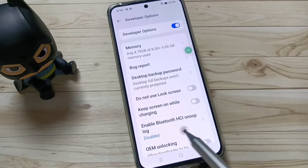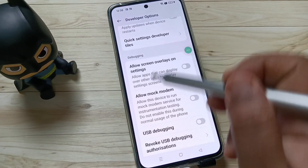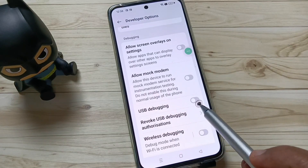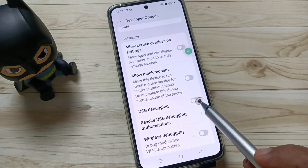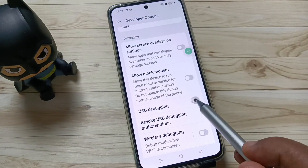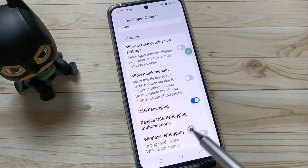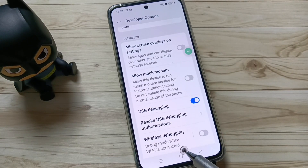Then scroll down. Under the Debugging section you can see the option 'USB Debugging.' To enable USB debugging, turn it on and tap OK. USB debugging is now enabled on your device.